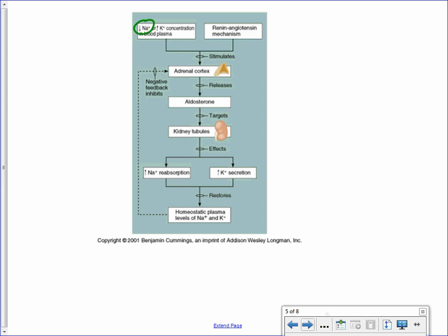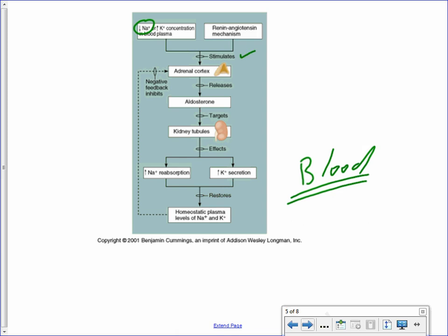When blood sodium drops, that is the stimulus. It tells the adrenal cortex — the outer portion of the adrenal gland — to produce and release aldosterone. Aldosterone circulates through the blood, its target is the nephrons and kidney tubules, and it signals them to reabsorb the sodium back into the blood. Once sodium ingestion and reabsorption bring sodium back to the homeostatic value, aldosterone is no longer needed. There will be a negative feedback: the adrenal cortex is no longer stimulated, and aldosterone production decreases.